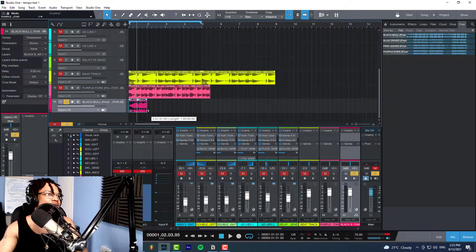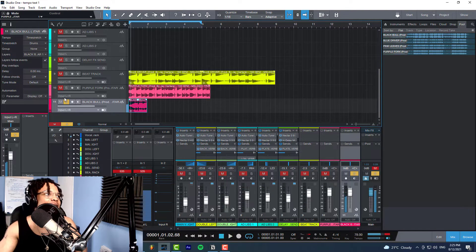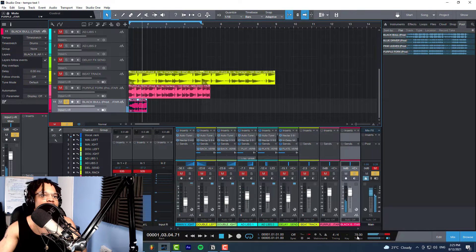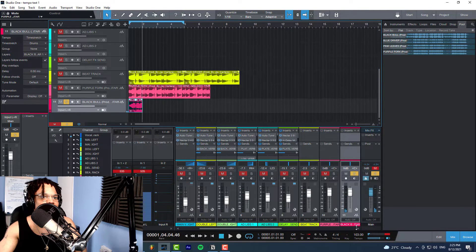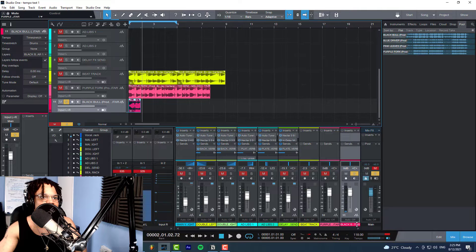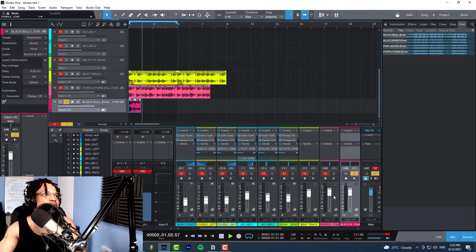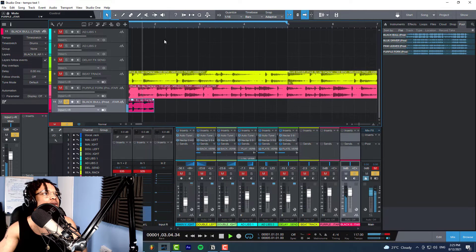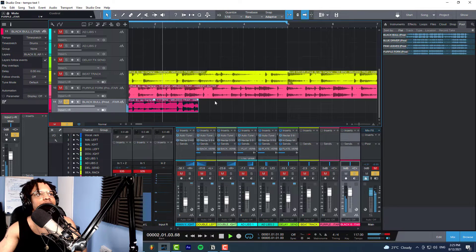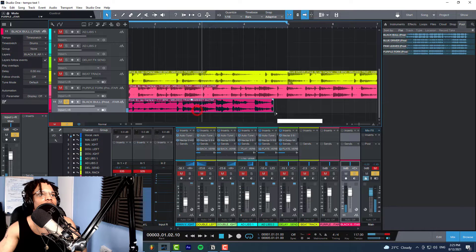So we're going to just make a two-bar loop. Let's actually bring this to 117 and let's turn it into a four-bar loop I guess.